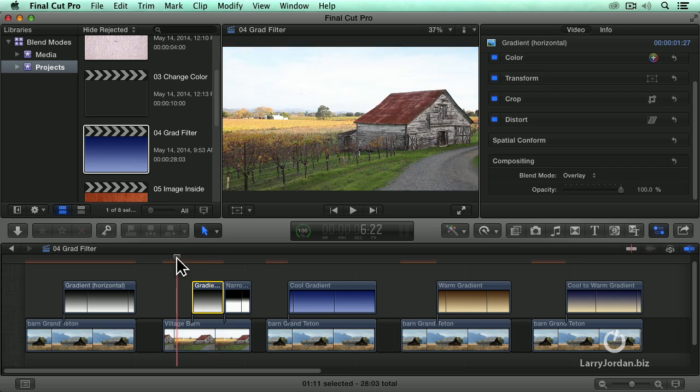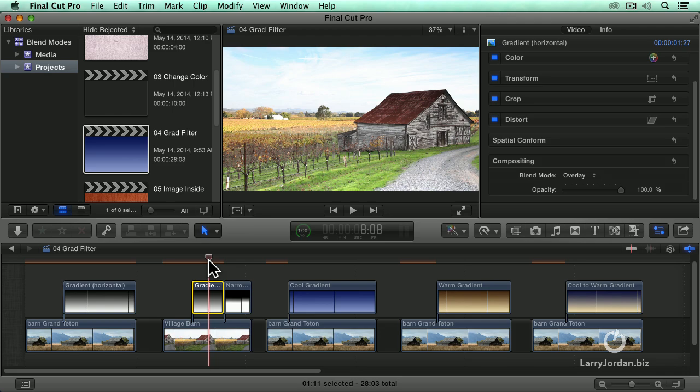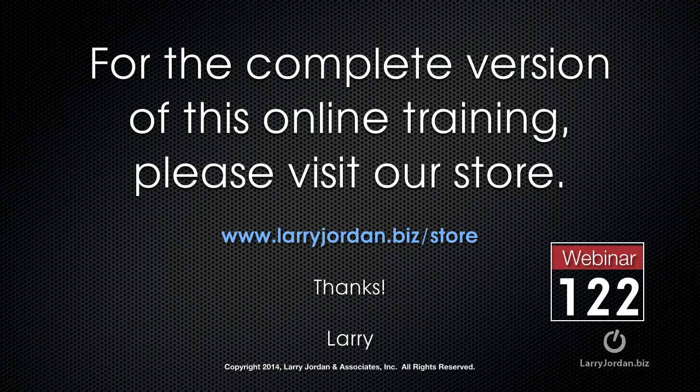A very simple thing to do to make a material difference in the shot. This has been an excerpt of a recent Power Up webinar looking at better effects using blend modes inside Final Cut Pro X. For the complete version of this online training, please visit our store at larryjordan.biz/store and look for webinar 122.